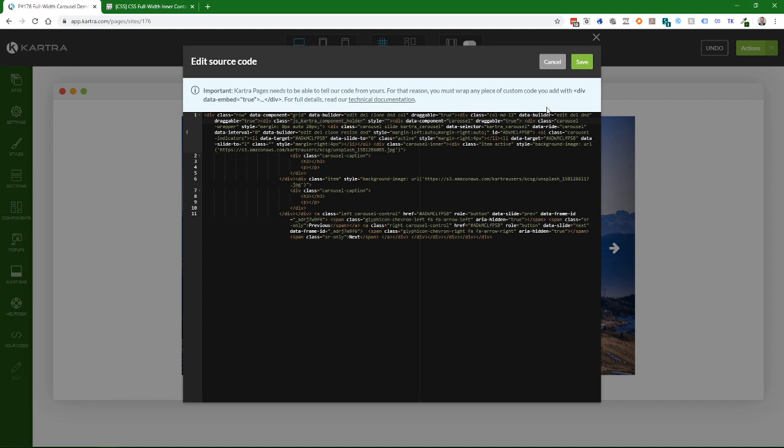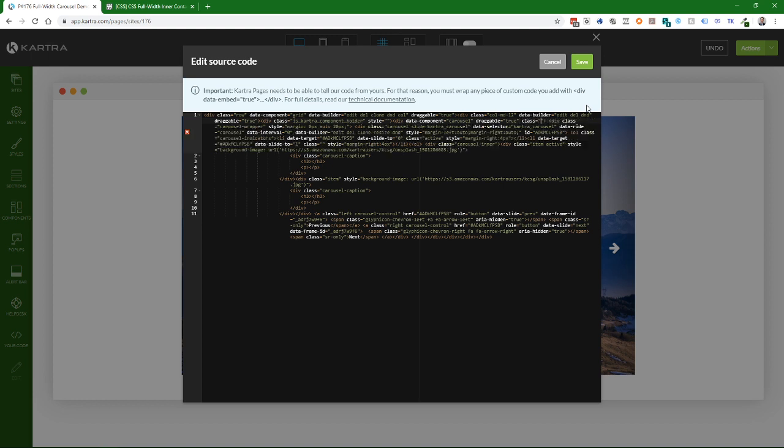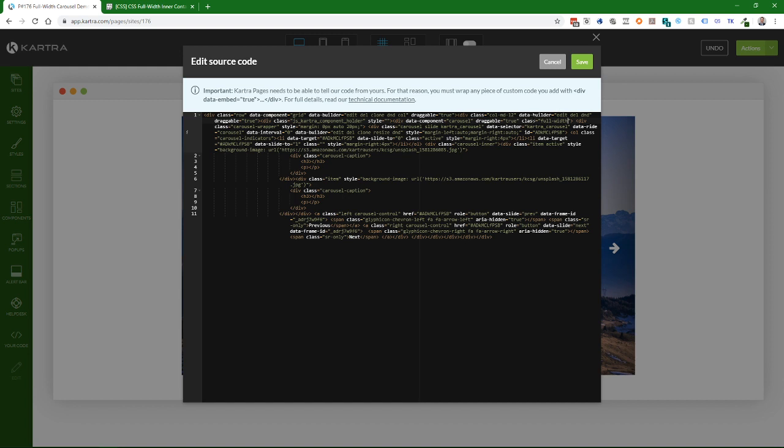We're going to add an attribute to this HTML tag: class equals double quotes, which automatically supplies the closing quotes. We're going to type full-width. So the new content is class="full-width", and that's for this div tag that has data-component="carousel".